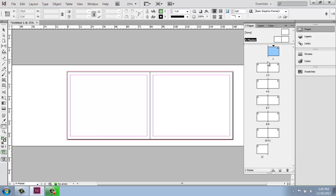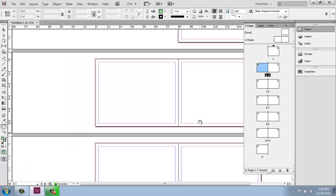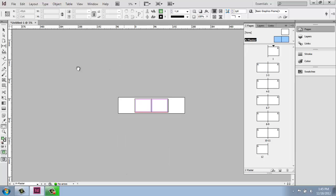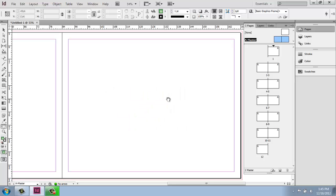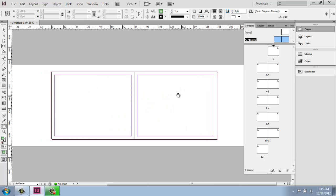So once again, if I double click on pages two and three, for example, you'll see that I have all of my pages here. If I double click on A master, I only have that master page to work with. So let's just use a couple of our tools as an example of how this might work.